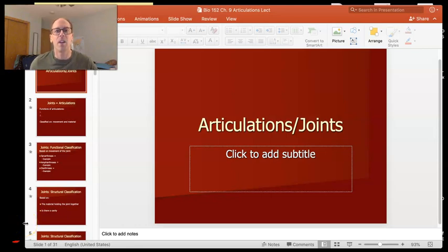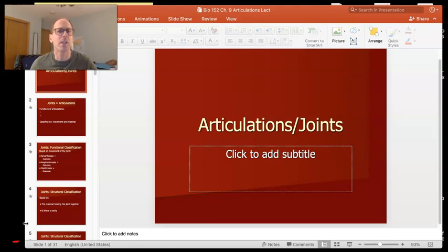Hey everyone. In this lecture I'm going to talk to you a little bit about articulations or joints. We're going to do this in at least a couple of parts, so this first part we're going to talk about the different kinds of joints and how they work.